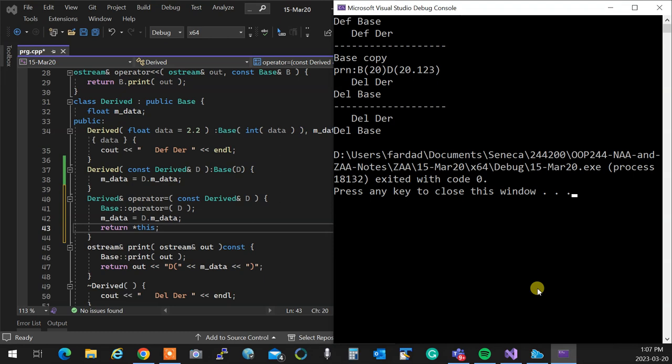That's derived classes with resources. If you apply rule of three in the derived class, you're responsible for the whole thing including the base part. If you don't implement it in the derived and the base handles it, you don't need to worry — the base copies itself properly. The same logic applies when you have actual dynamic memory allocation.